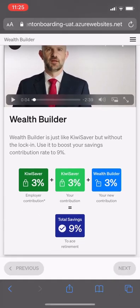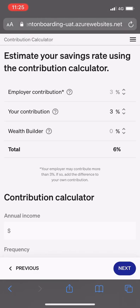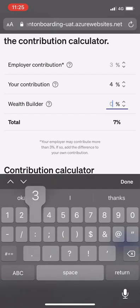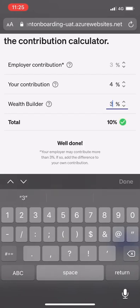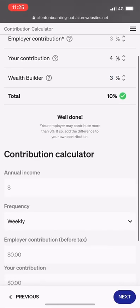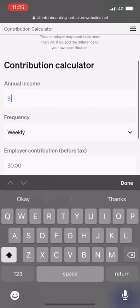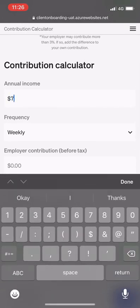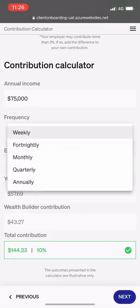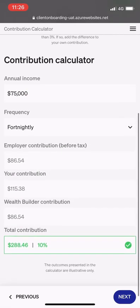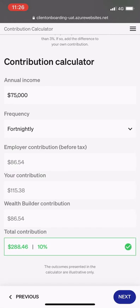The client can play around with their own KiwiSaver contribution and their new WealthBuilder contribution to reach a total of 9% or more. They can then use the contribution calculator, entering their annual income, changing the frequency, and getting an understanding of what the contributions may look like with an illustrative example.